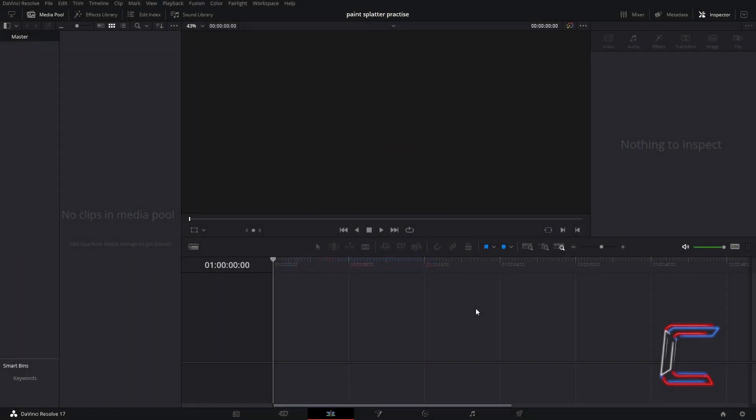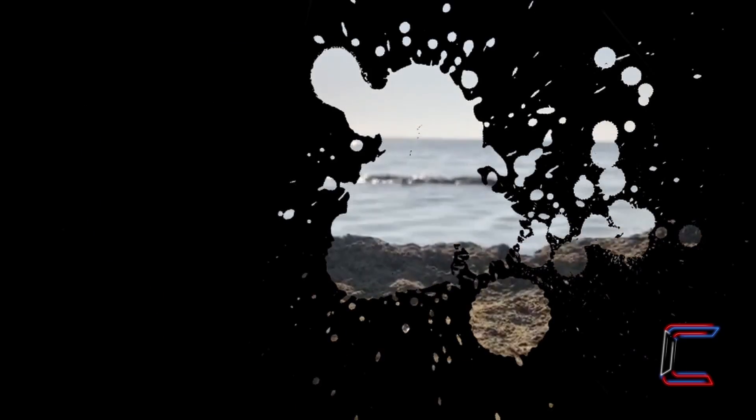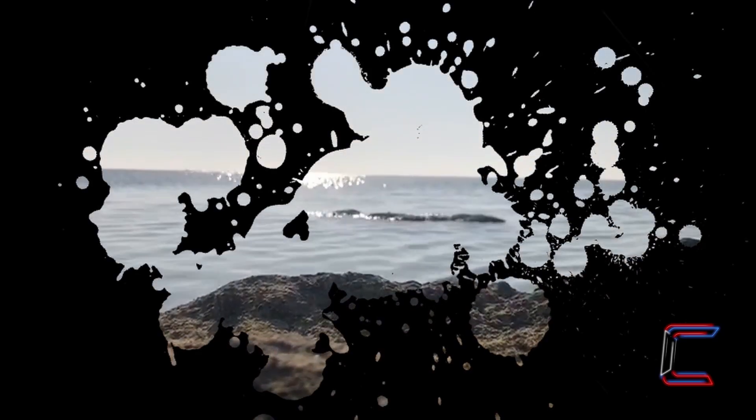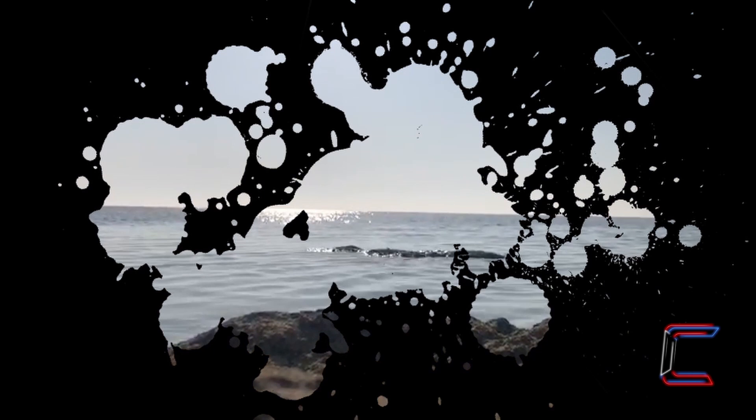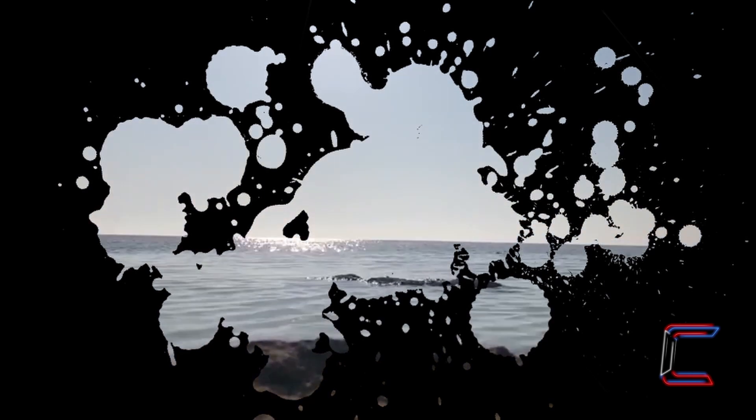Hello everybody, Conti here with another video. How to create a Paint Splatter Reveal effect in DaVinci Resolve 17.2.1.